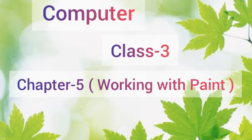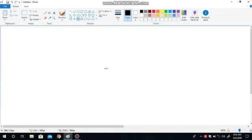Today you are going to learn how to work in paint. We can work in paint with the help of tools present in the tools and shapes group on the home tab. If we want to work on paint, then we will draw with the help of the home tab.